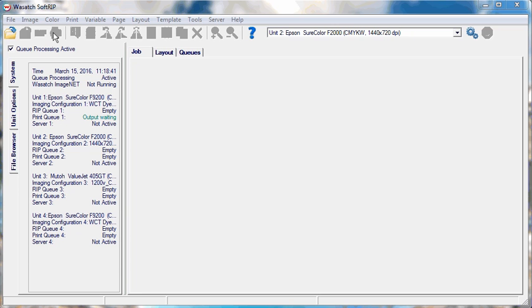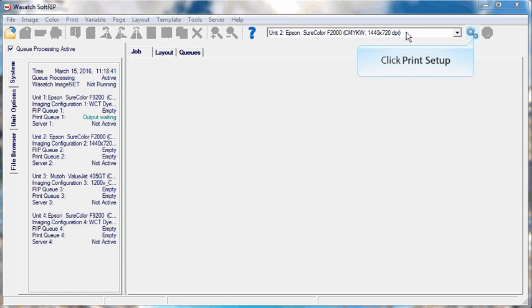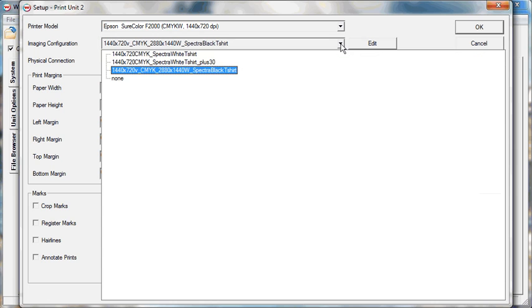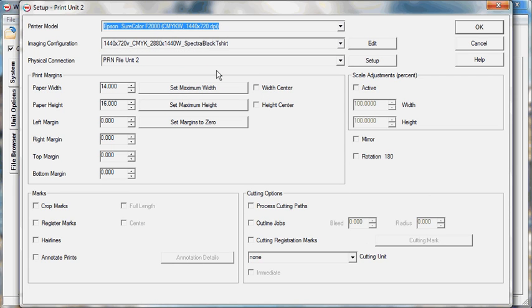For this last method, we will use the Replace Spot Color Tool to remove the background from the image. We will also select a new imaging configuration that applies Wasatch's Color Separation Rule. This rule uses less ink and can improve the overall look and feel of the shirt.